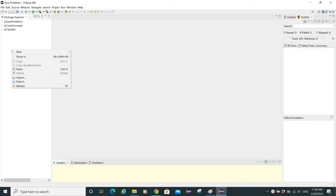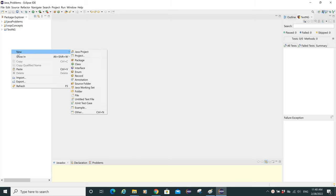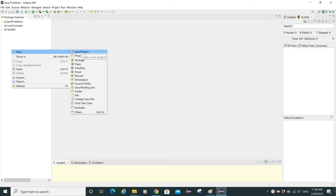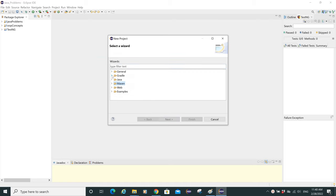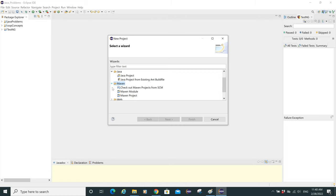In the workspace, do a right-click and you'll see the 'New' option. You can see 'Java Project' and 'Project' options here. The 'Java Project' option creates a Java project as before, but we need to select 'Project'. From the few options — general, gradle, java, maven, web, and examples — we'll select Maven and see the Maven project option. Let's select it and go next.